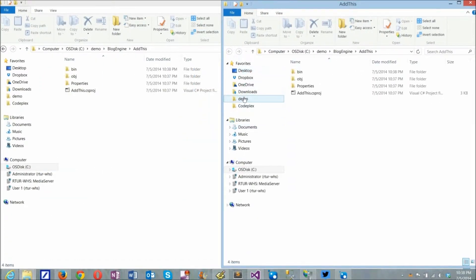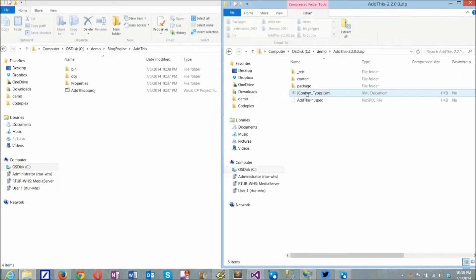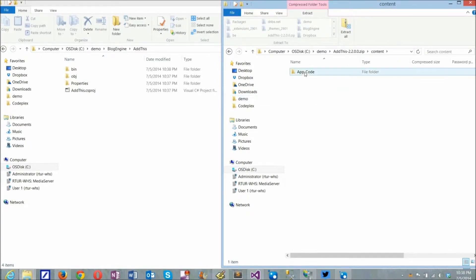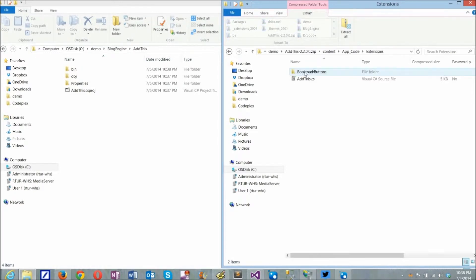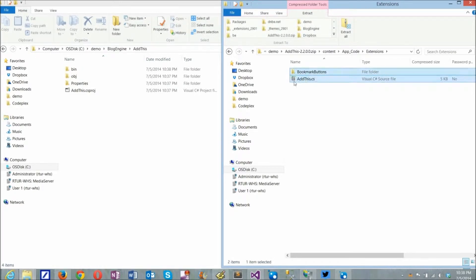I drop package files into the project. I'll open the zip file, navigate to extension files under content, app code, extensions, and drag them into the new project folder.